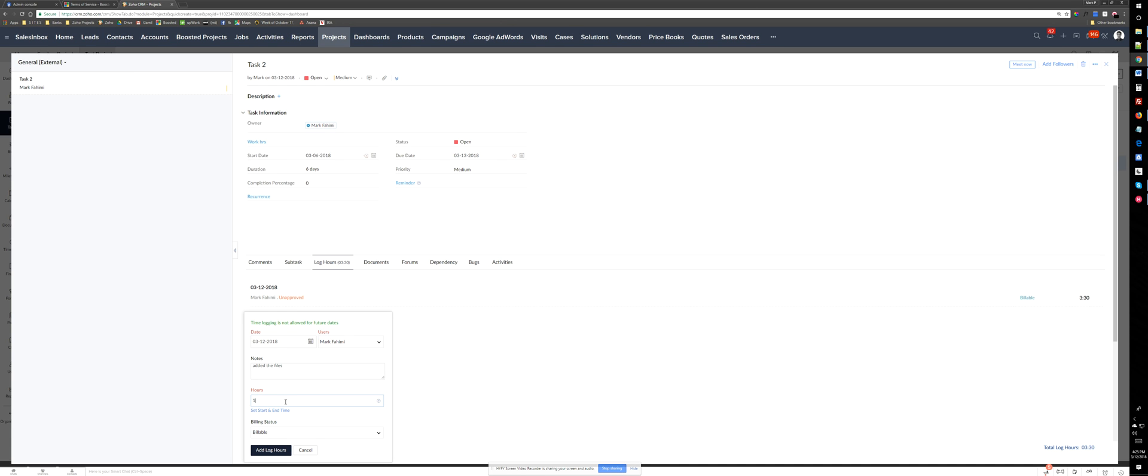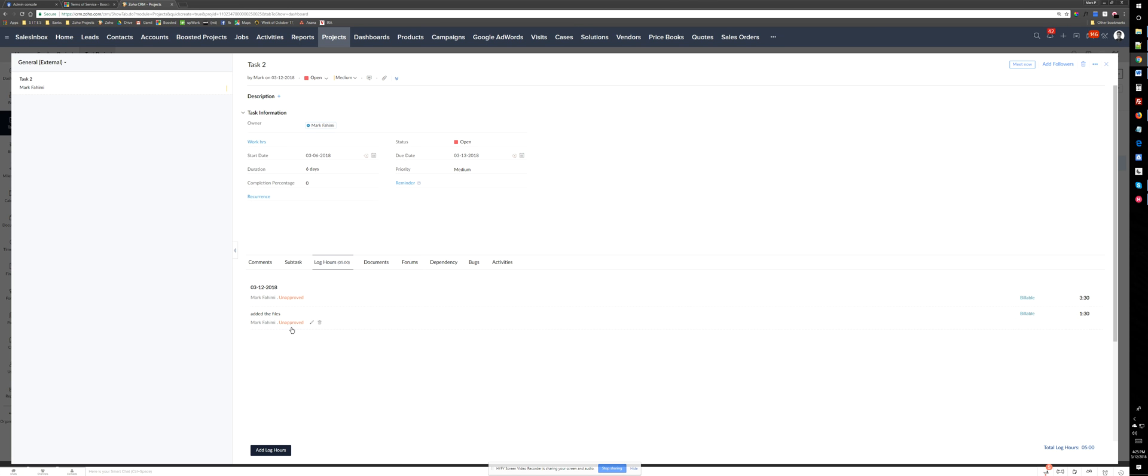Yes, an hour and a half. And it's billable. So these need to be approved usually, but depends on our process. So just add it.